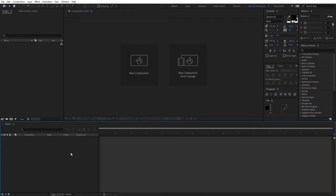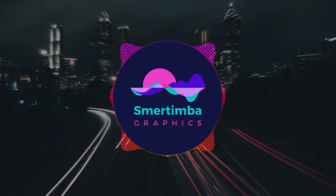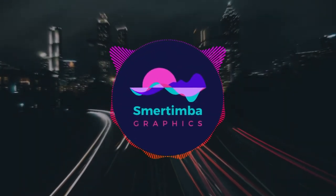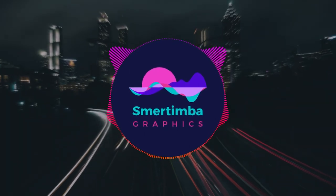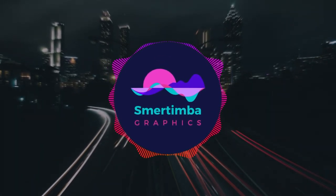Hello people, welcome to Smertimba Graphics. My name is George. In this video we'll learn how to create an audio visualizer or audio spectrum in After Effects. Let's jump straight to the tutorial and get going.